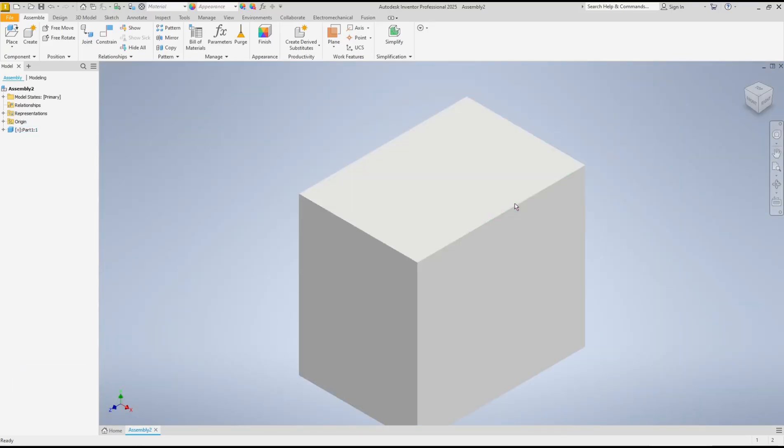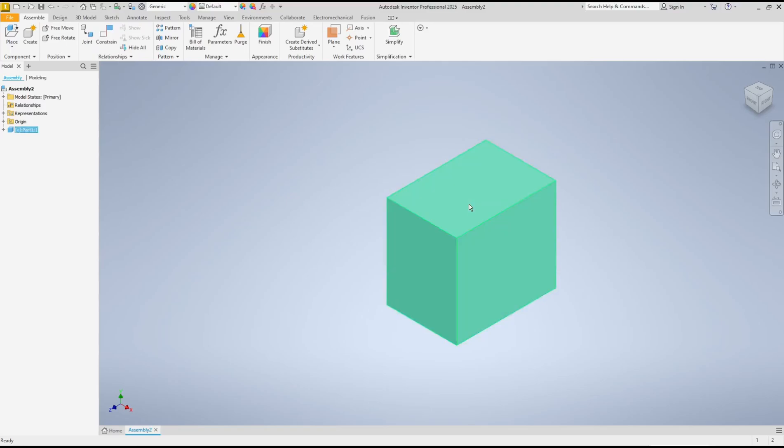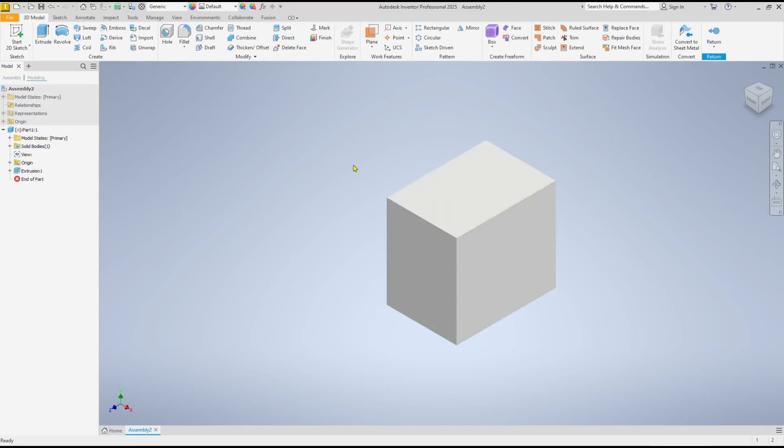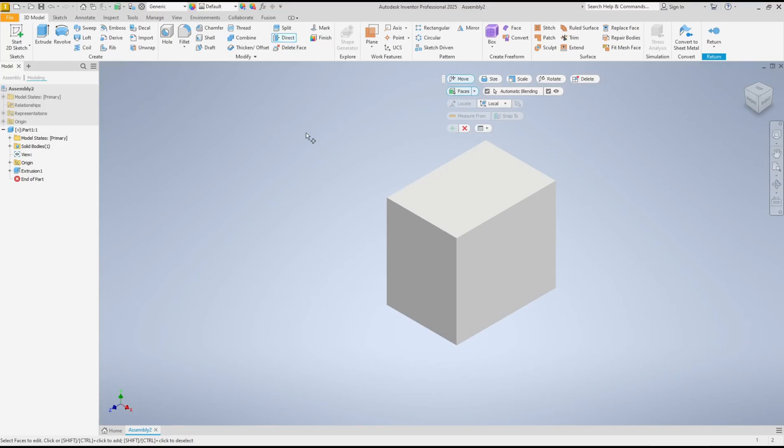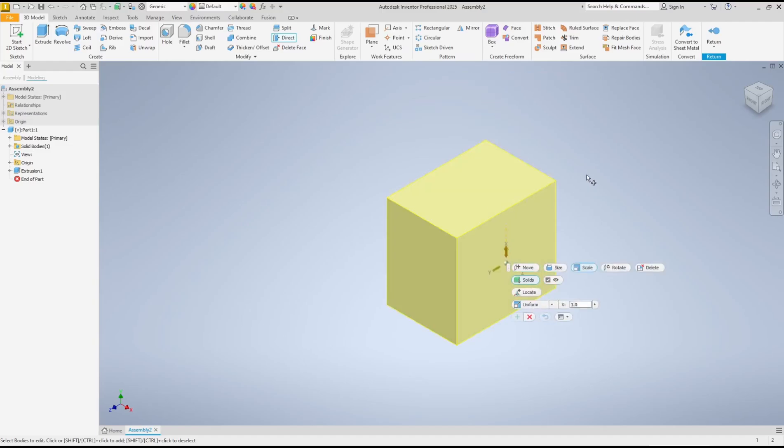Now if you want to scale this part, you can double click it. It will move into the part editing and you can click on direct tools, choose the scale, and then you can select the object.